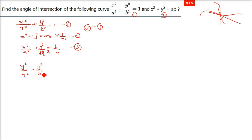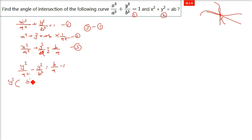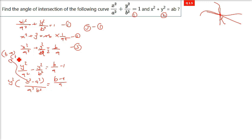From the subtraction of equations 1 and 3: y²/a² - y²/b² = b/a - 1. Taking y² common: y²(b² - a²)/(a²b²) = (b - a)/a. Now b² - a² factors as (b - a)(b + a). One factor of (b - a) cancels out, leaving (b + a) in the numerator and a²b² in the denominator.